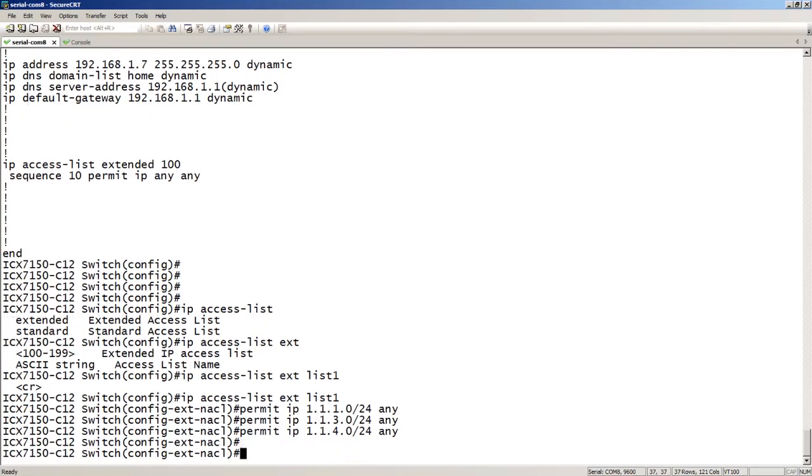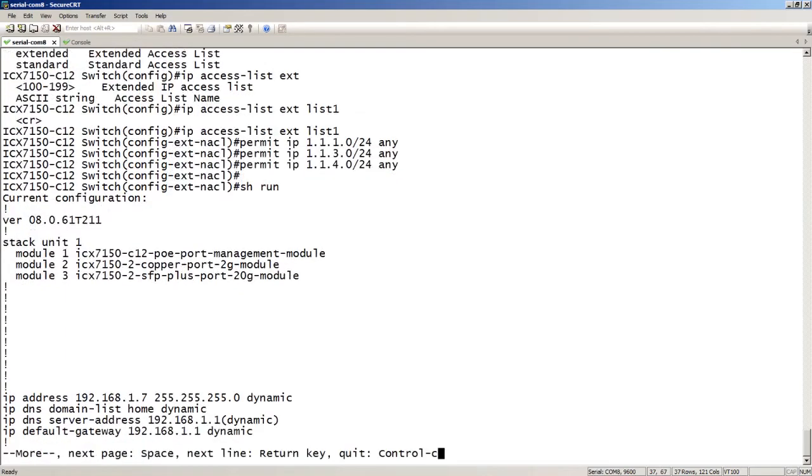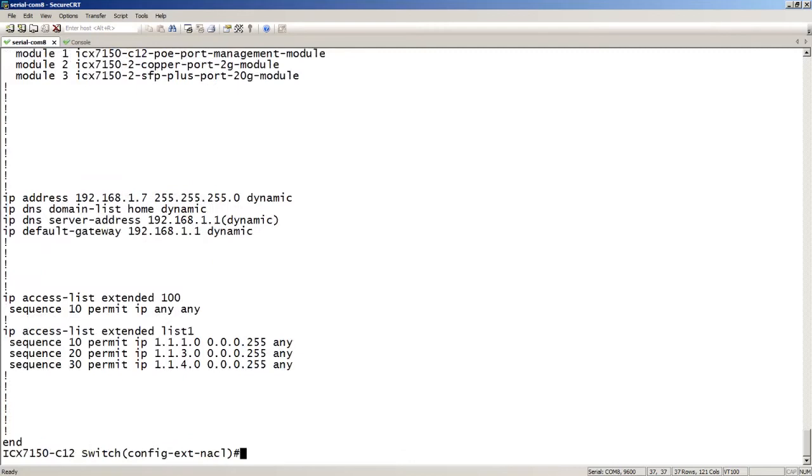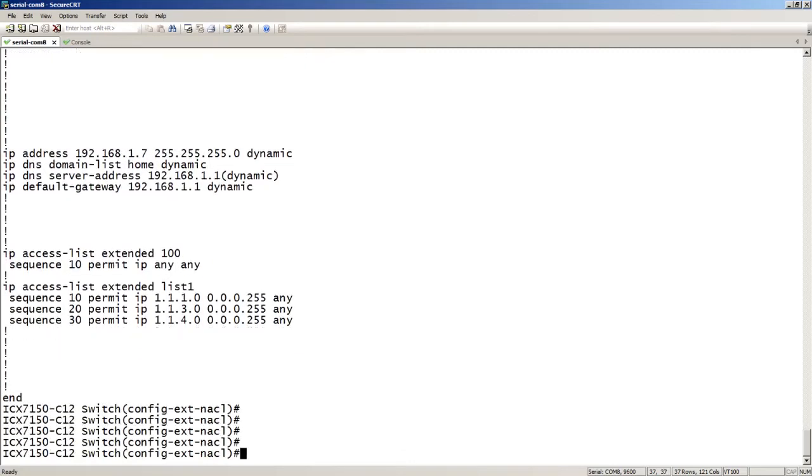I didn't put in sequence numbers, but when I go back and look at that ACL, it has auto-sequenced them for me. It's called them sequence 10, 20, 30. The reason we care about sequence numbers is now we can insert a sequence number in between existing sequences or delete a sequence.